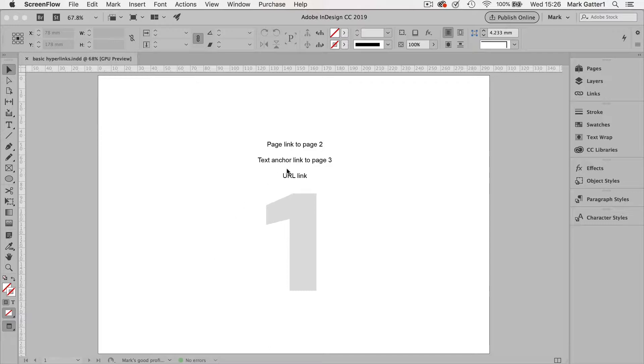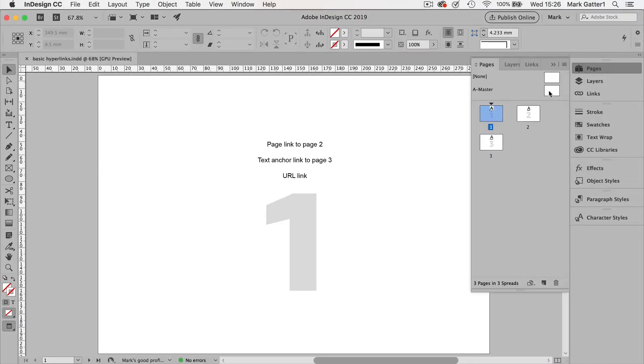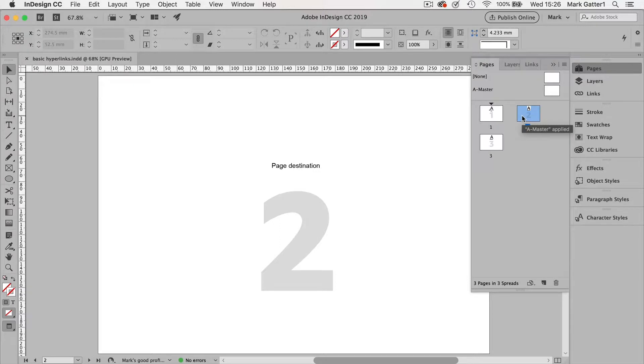So this is page one. I've got a three page document here. There they are. There's nothing very exciting about them. I've got a big number on each page. So there's number two.